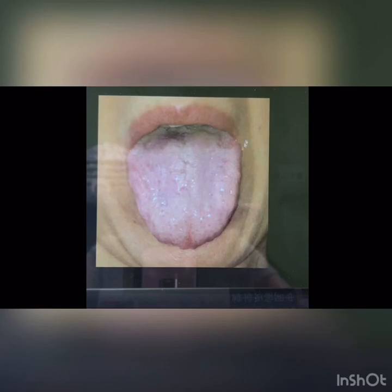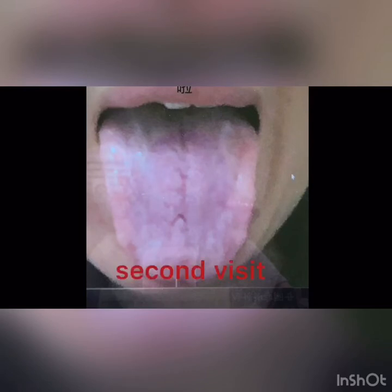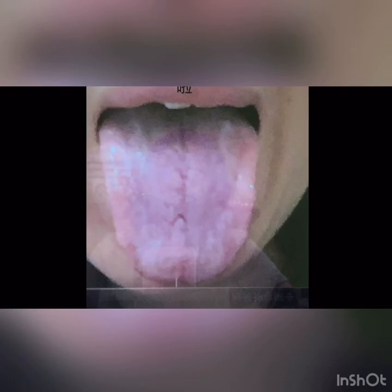Let's look at the photo from the second follow-up visit. We can see that the tongue is no longer so pale, and the abdominal pain, diarrhoea, and bloating have been cured.